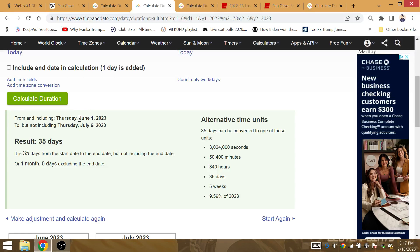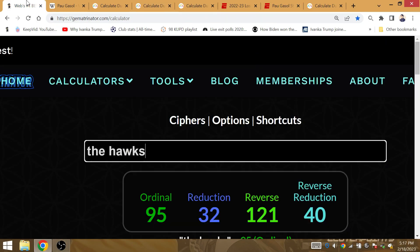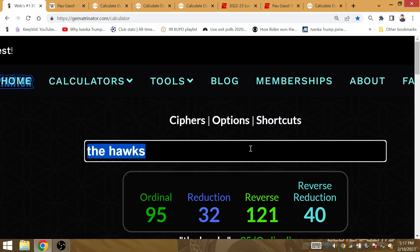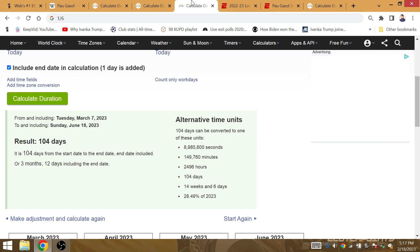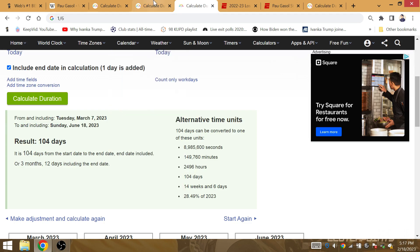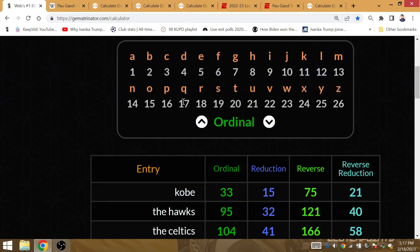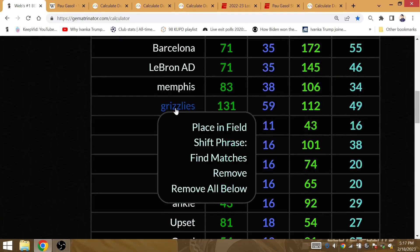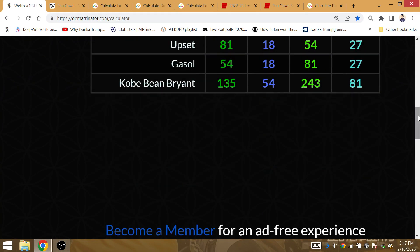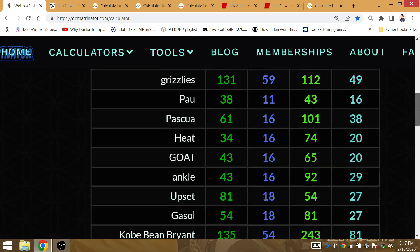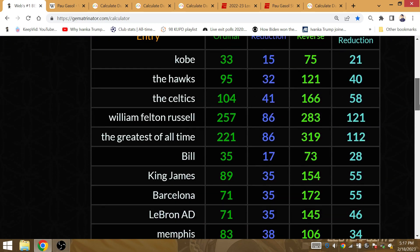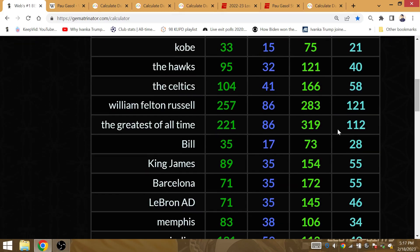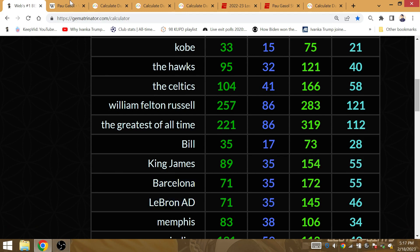The amount of time from the start of the NBA Finals to Pau Gasol's birthday - one month, five days. Kobe gematria 15. 35 days from the start of the NBA Finals to Pau Gasol's birthday, 35 days. Born at Barcelona. The significance of his birthday, where you're born at, Barcelona. Barcelona, King James, LeBron AD, gematria 35.